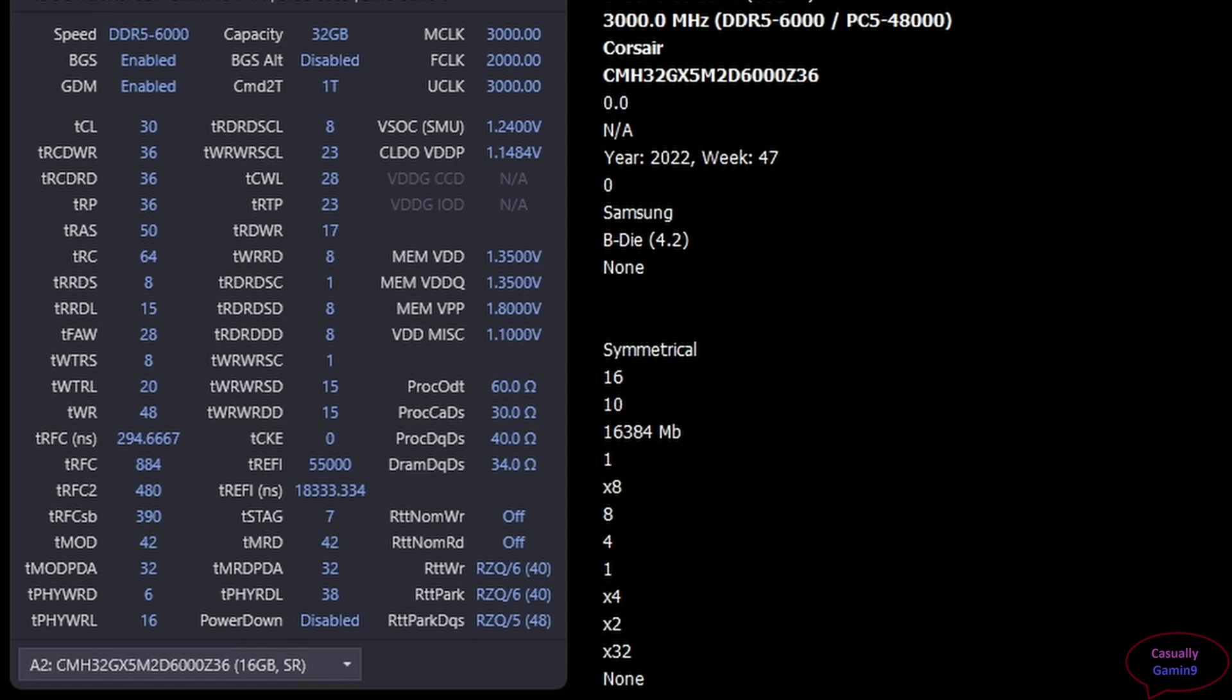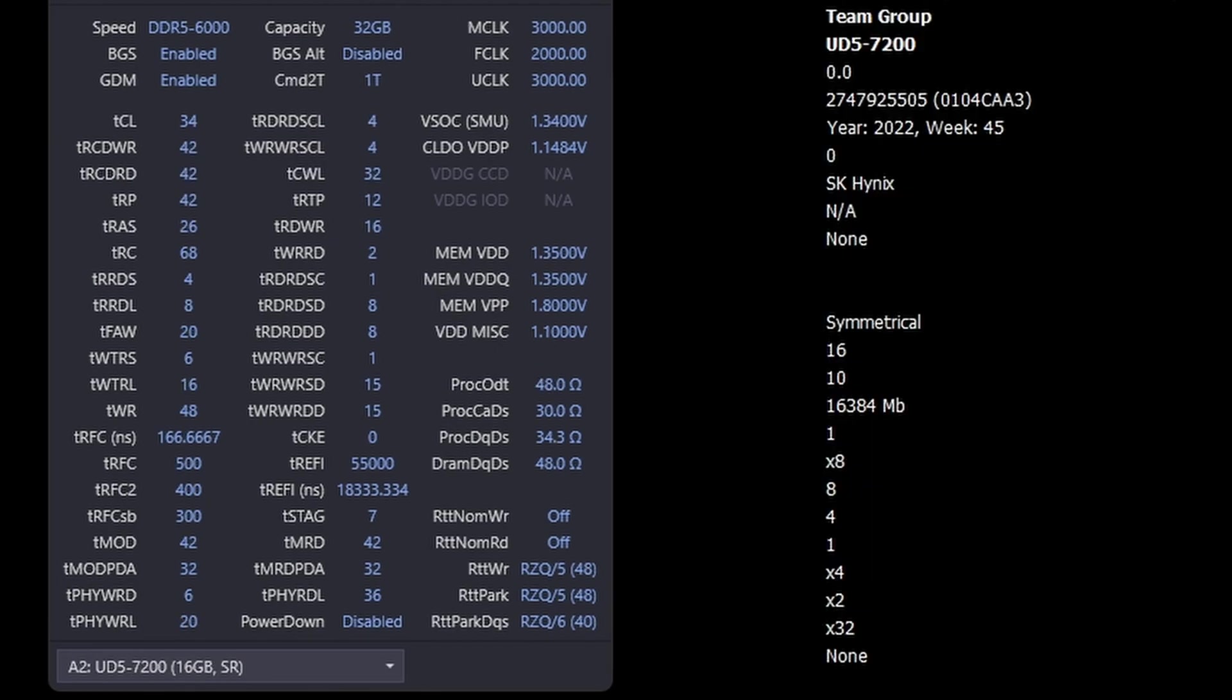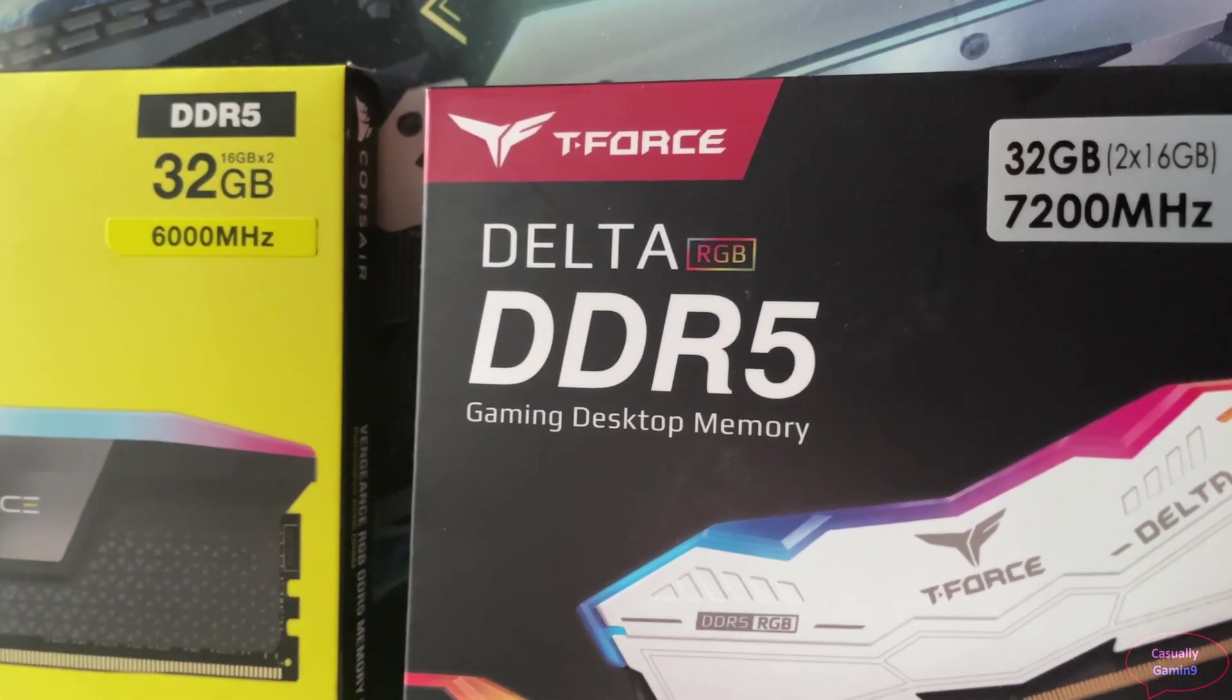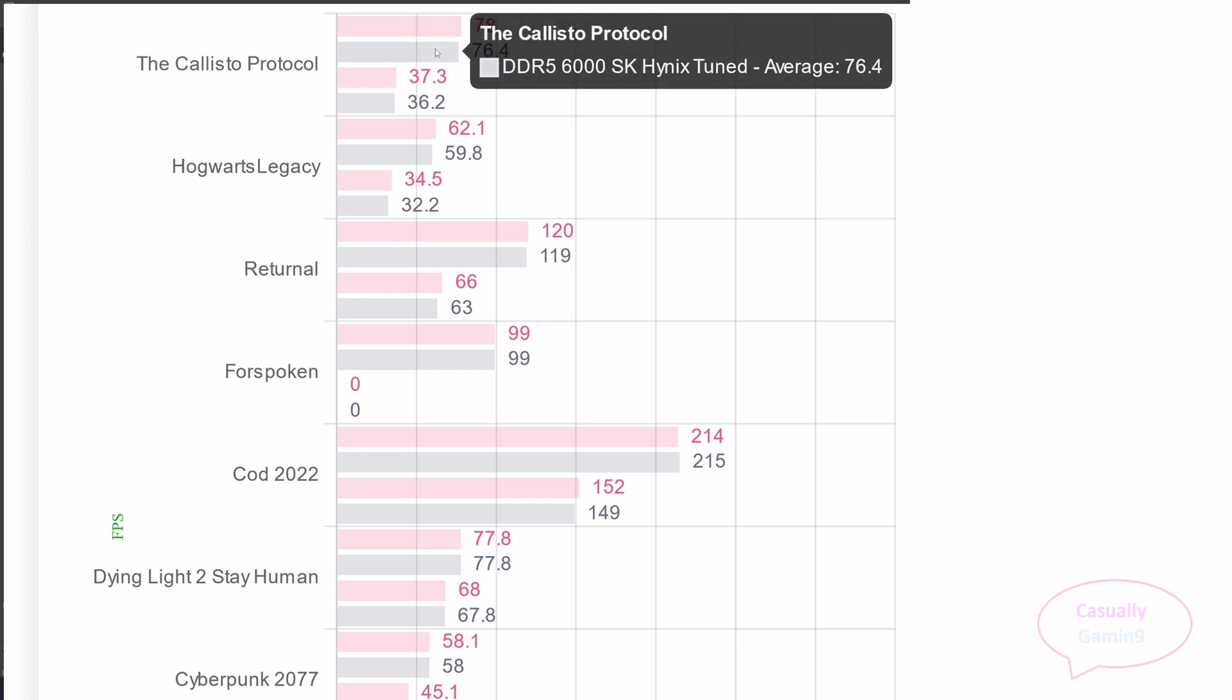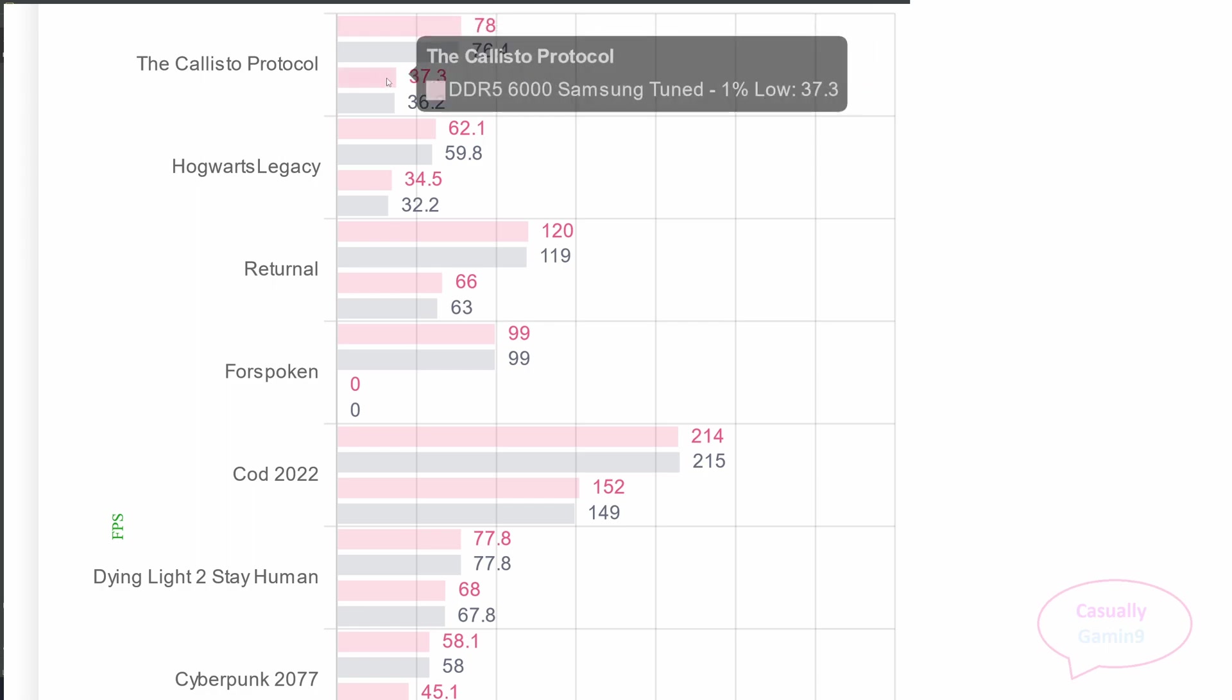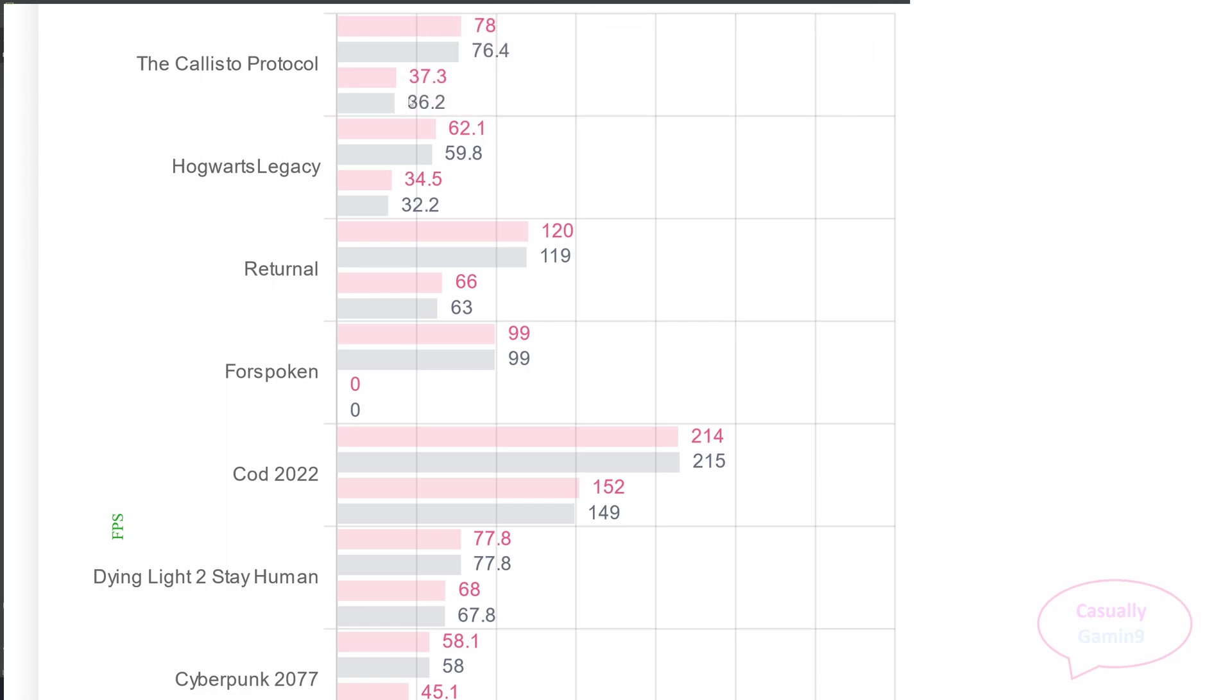Now, let's see the final timings for both kits set at 6000 and see if primary timings are more important than secondary timings. The Samsung kit is not able to have tight secondary timings like the Hynix one. Well, the Hynix kit that I have couldn't boot with tight primary timings at the Samsung kit. Please pause the video to check the timings if you want to see the difference between the two kits. Now, I'm not going to show the game settings again. We will go directly to the performance results. The difference between these kits is minor.